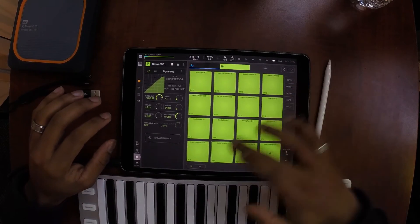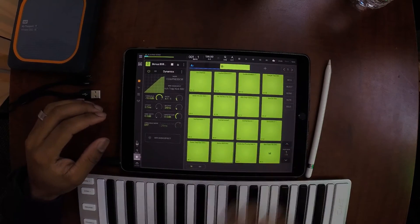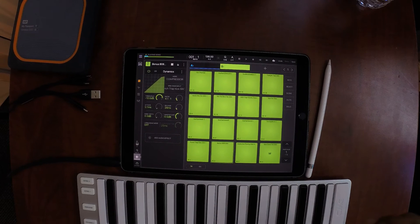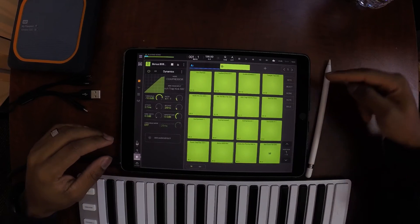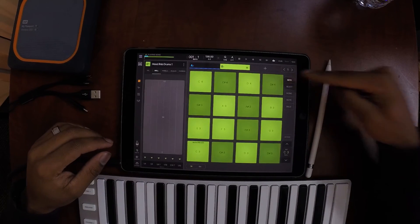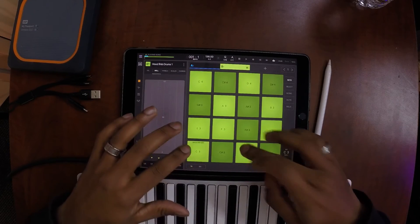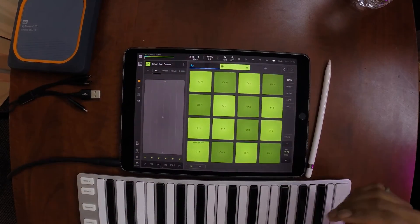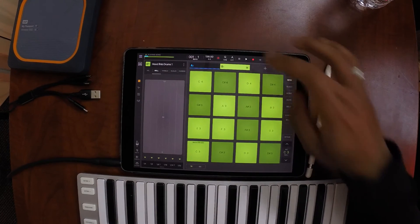Sometimes what I like to do with my 808s is not leave it at one monotone note — I like to play my 808s in keys. So I'll actually press the Keys button right here at the top right-hand corner of my pads, and then we can get started playing our 808s.